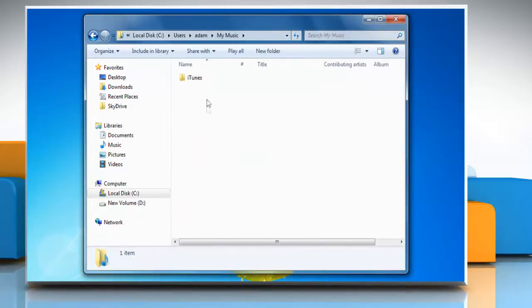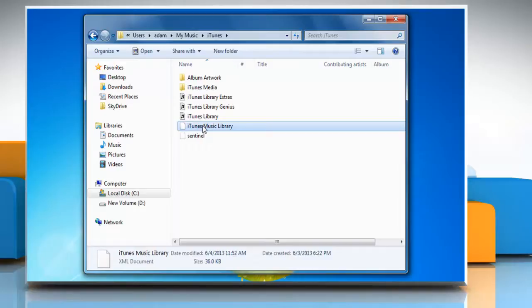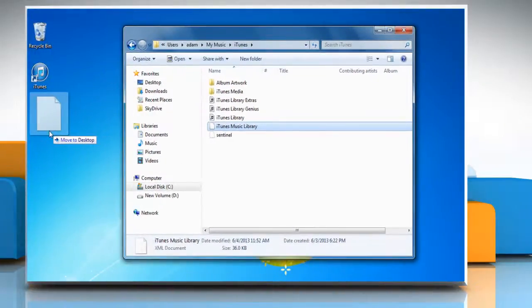Open your iTunes folder. Now drag the iTunes library.xml or iTunes music library.xml file to the desktop.